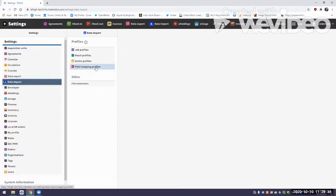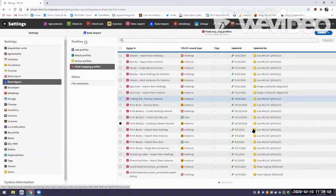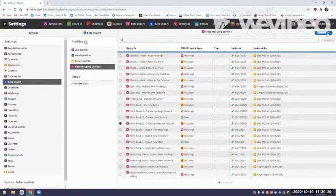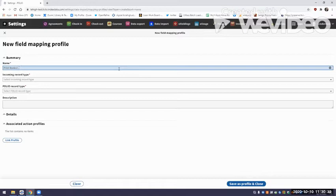Let's start with building a field mapping profile to create an instance record. What the field mapping profile does is allow you to set designations where you want information from your MARC record to come in and where you want it to land in the instance record. It doesn't work as much in the instance record because there's a default mapping profile that operates behind the scenes — that's another process to change if you want — but there are some things you can control about the instance.